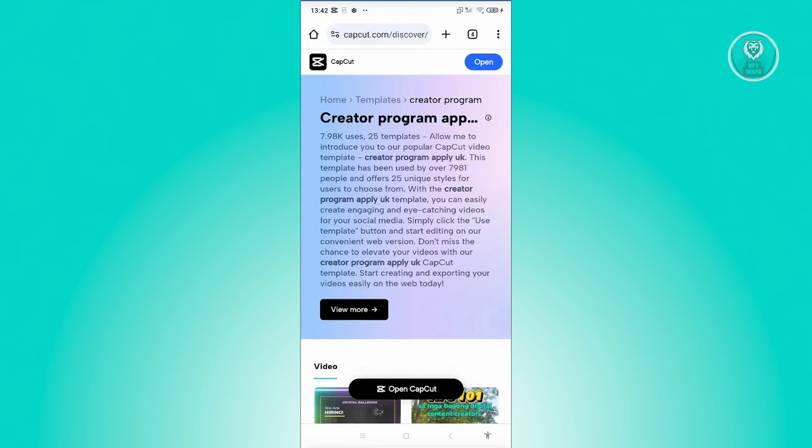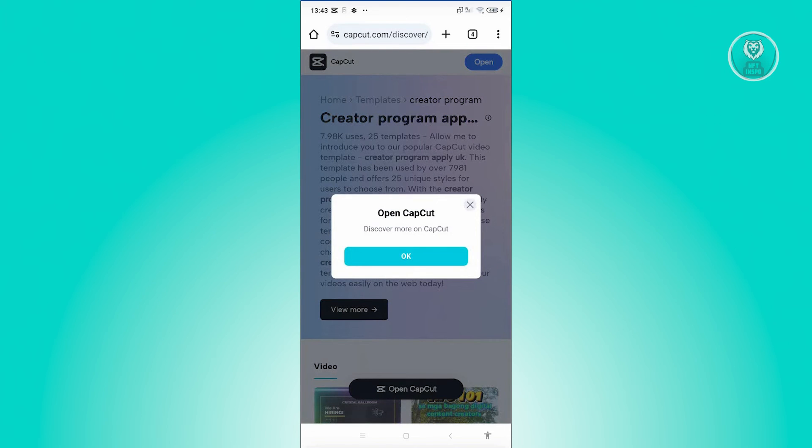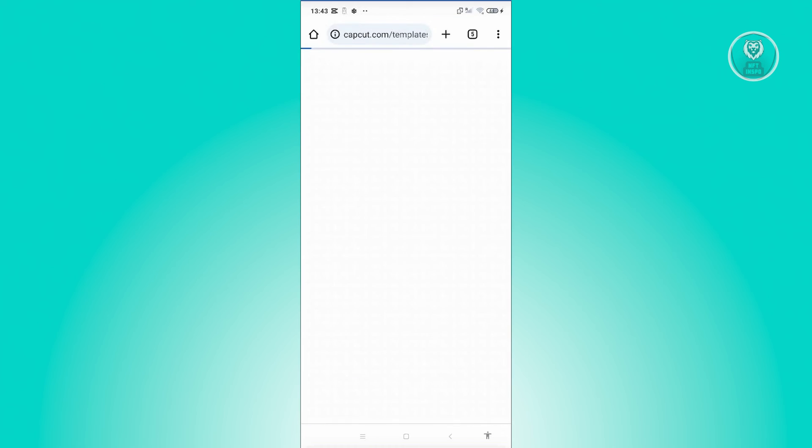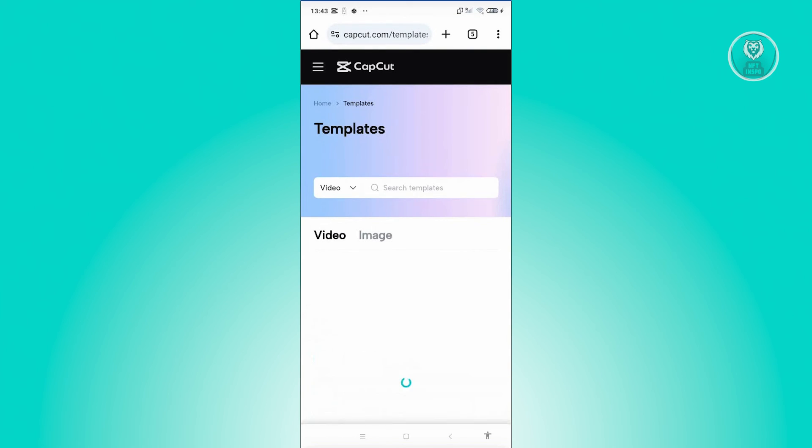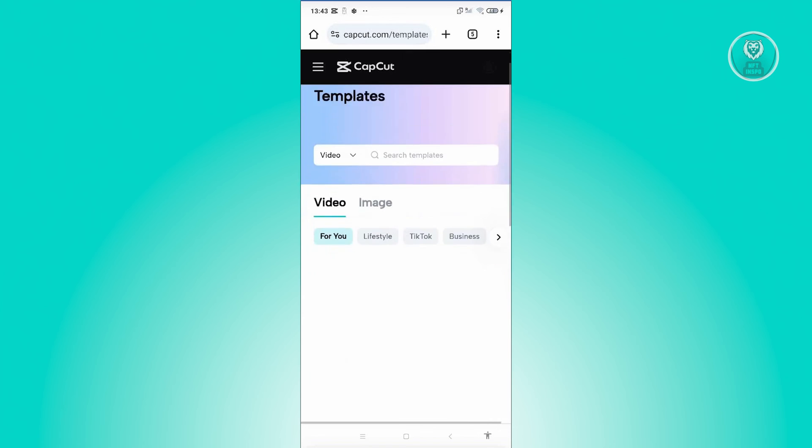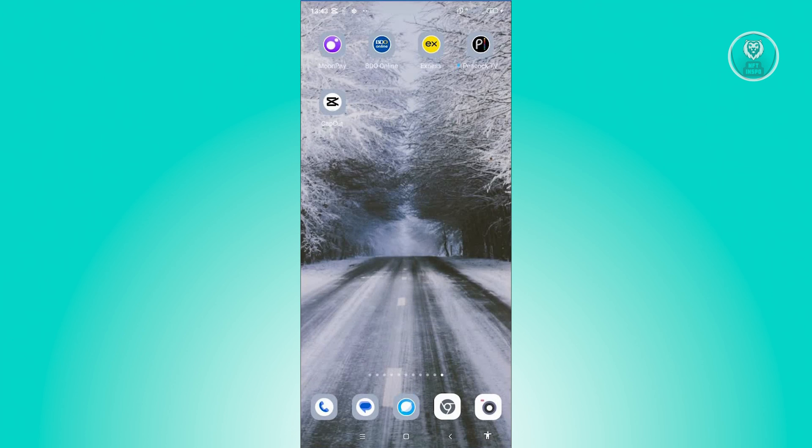In this case, as you can see, creator program application. So if you want to learn more about it, just click on view more and from here it's going to say more on CapCut. This is going to redirect you to the CapCut application, and from here on you should be able to basically apply for that specific creator program.